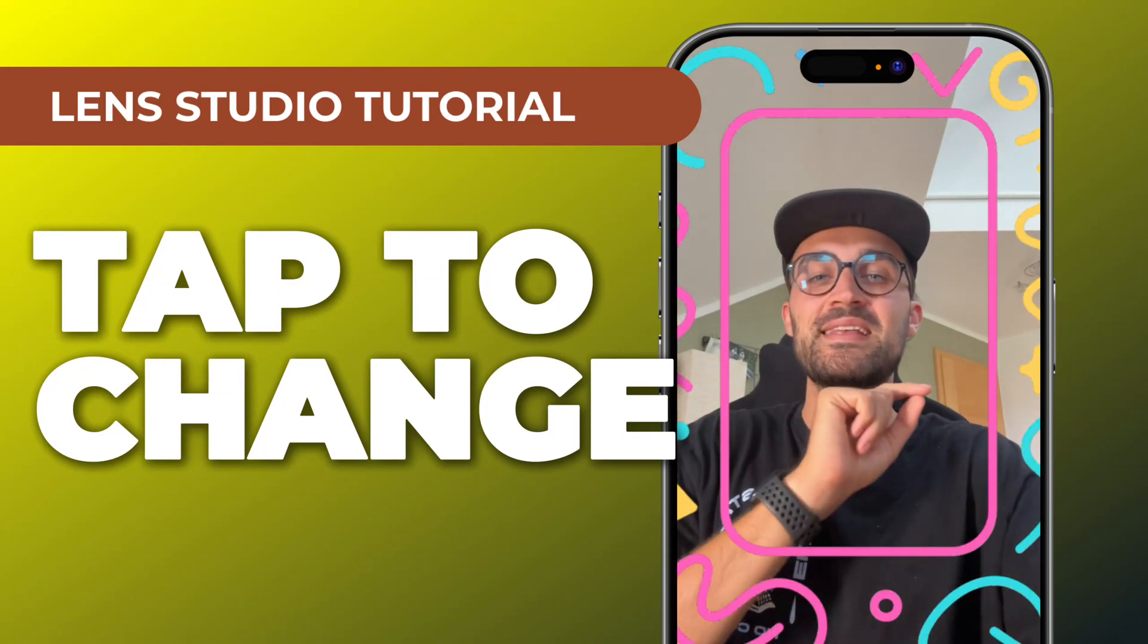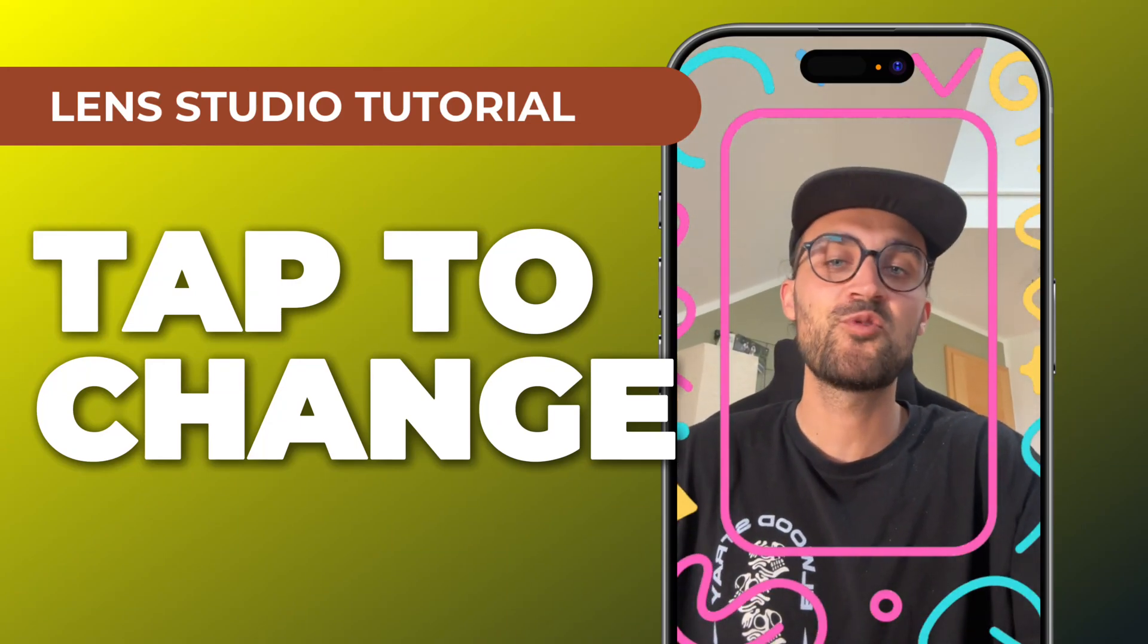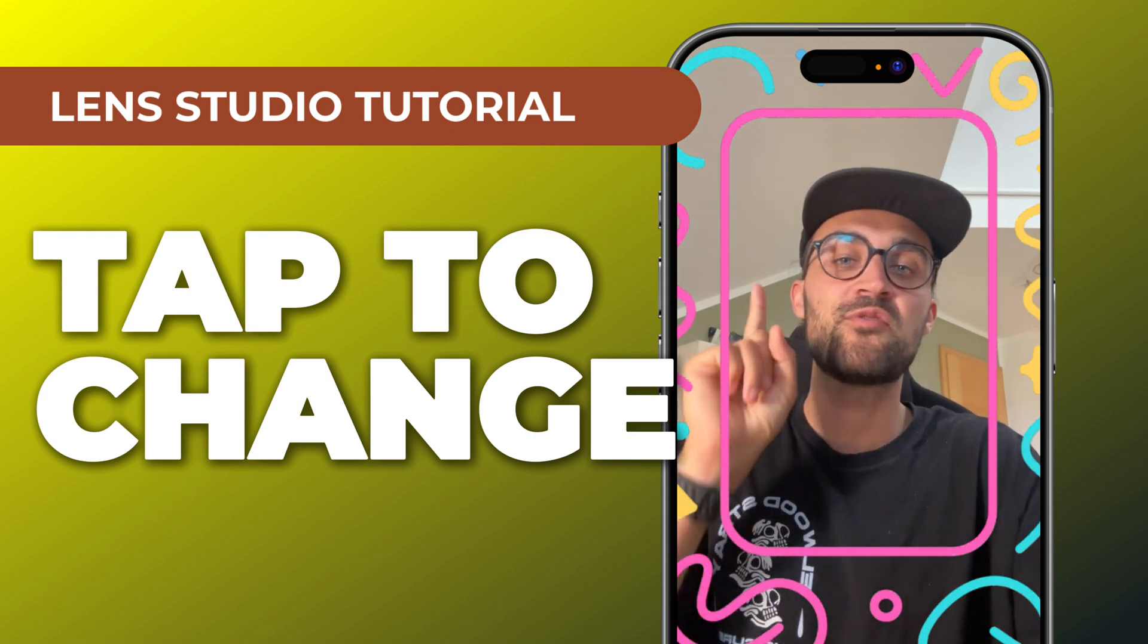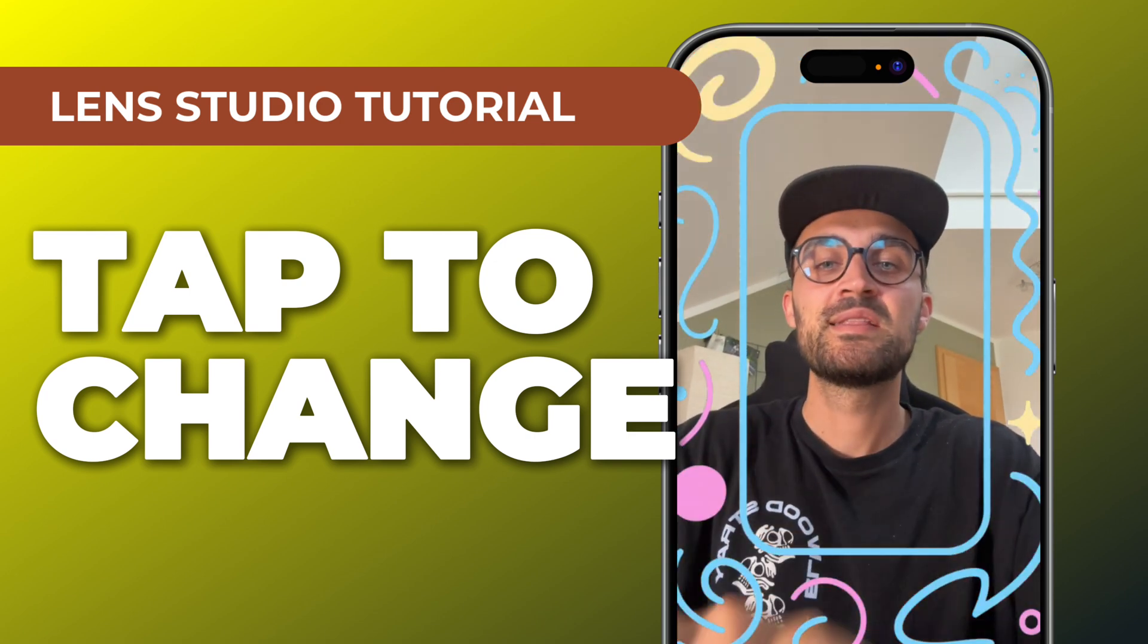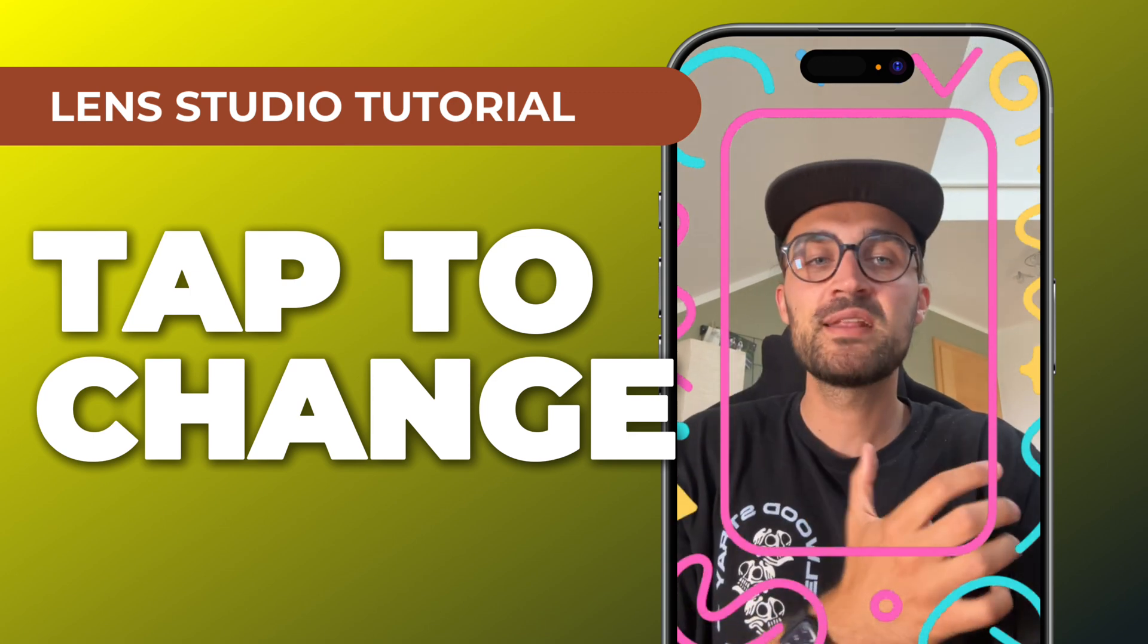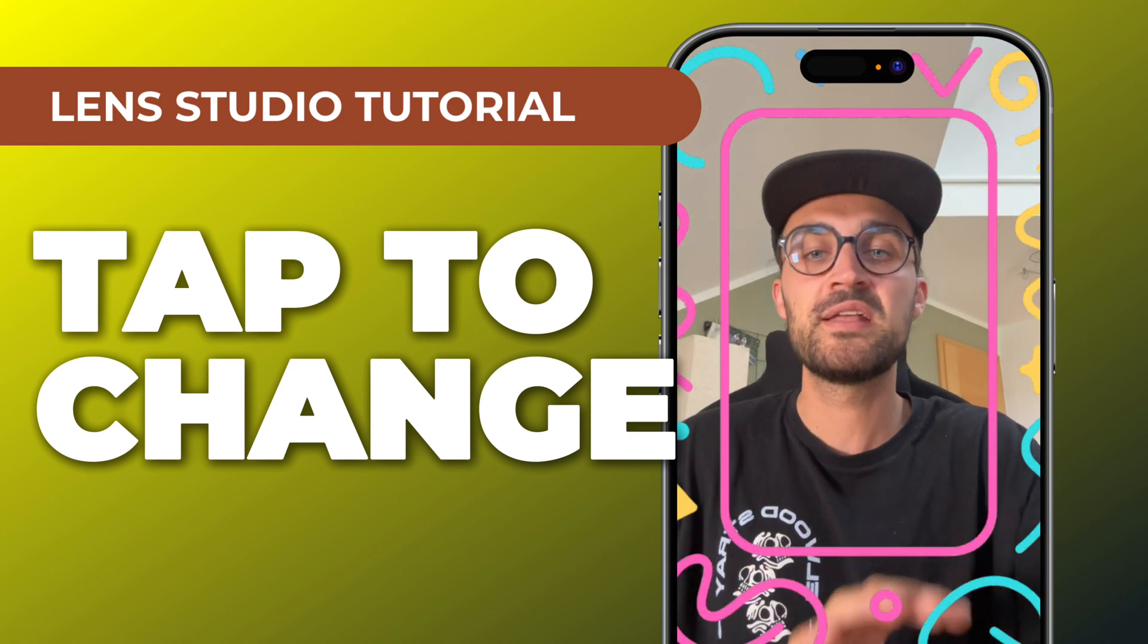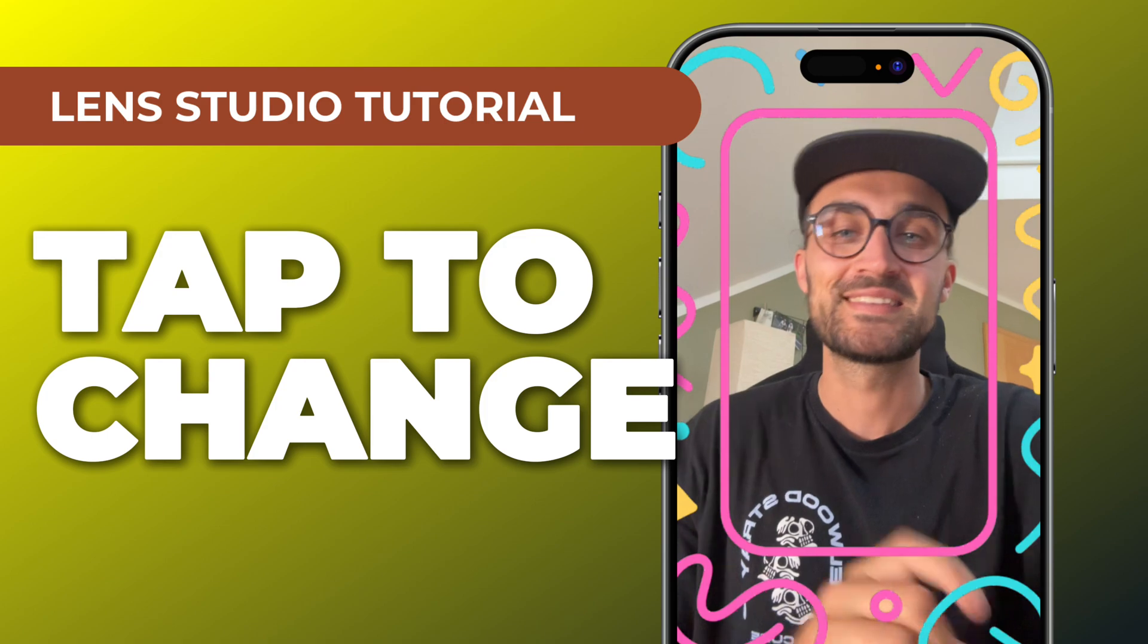Hey guys, in this Lens Studio tutorial I want to show you how you can create some frames with a tap to change function. When we tap on the screen, the frames are changing. I have created a script for you which you can download and use for free, and I will show you how to use this.